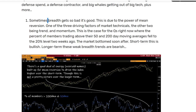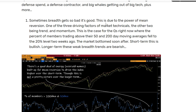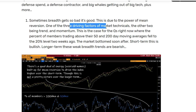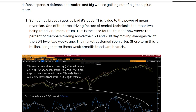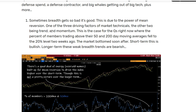Sometimes breadth gets so bad that it's actually good, and that's because of mean reversion, which is one of the three driving factors of market technicals. The other two are trend and momentum, and honestly trend and momentum are a little bit of the same thing.